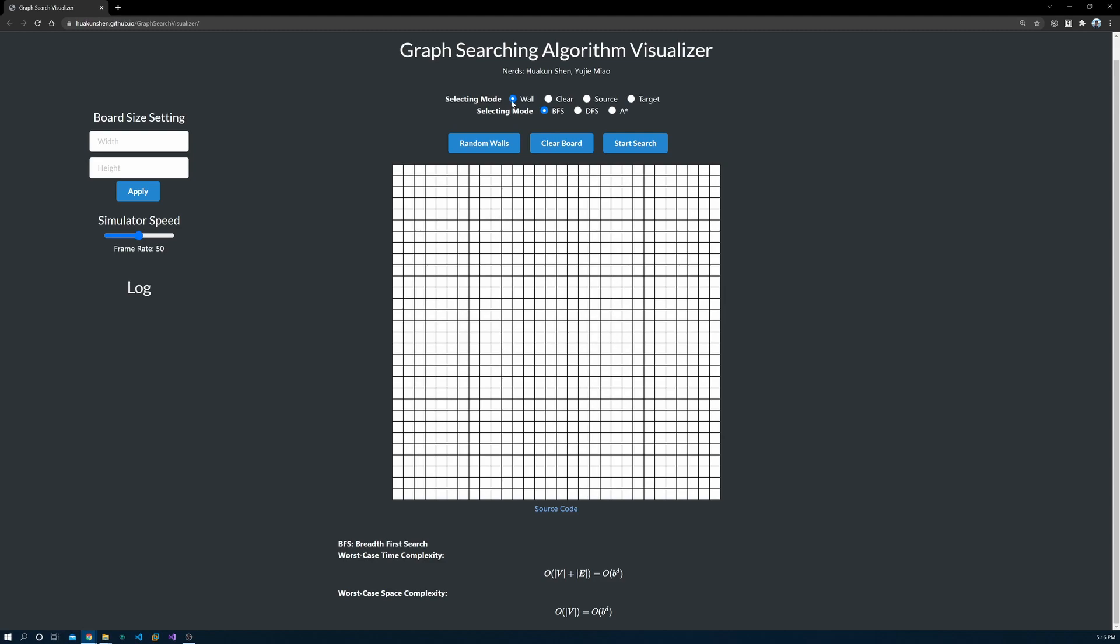A wall could block the searching path. You can select the wall radio button and drag your mouse around to select walls. You can also just click random walls to generate them automatically.